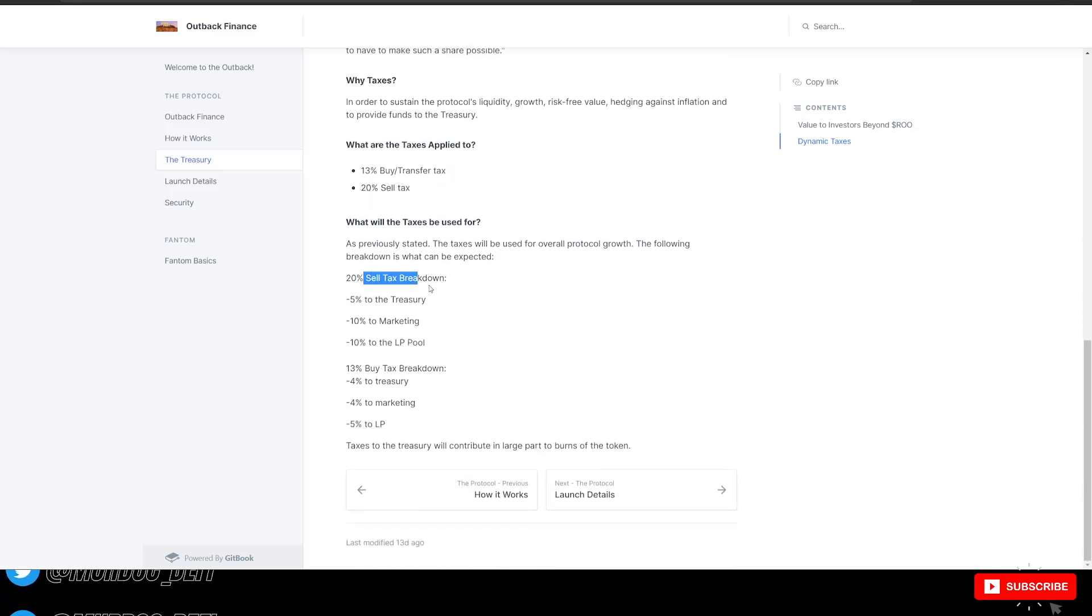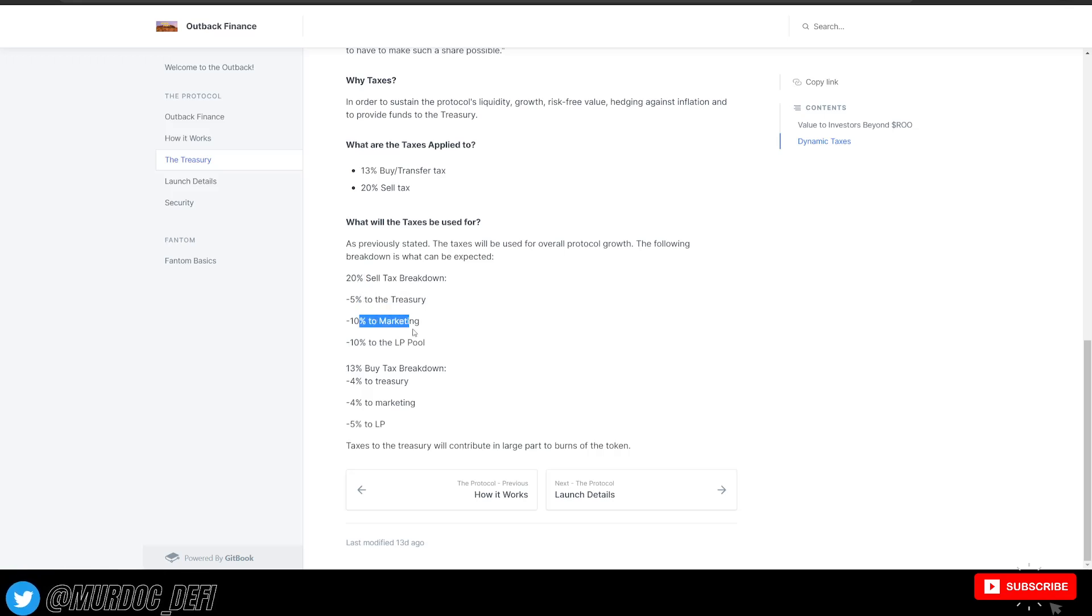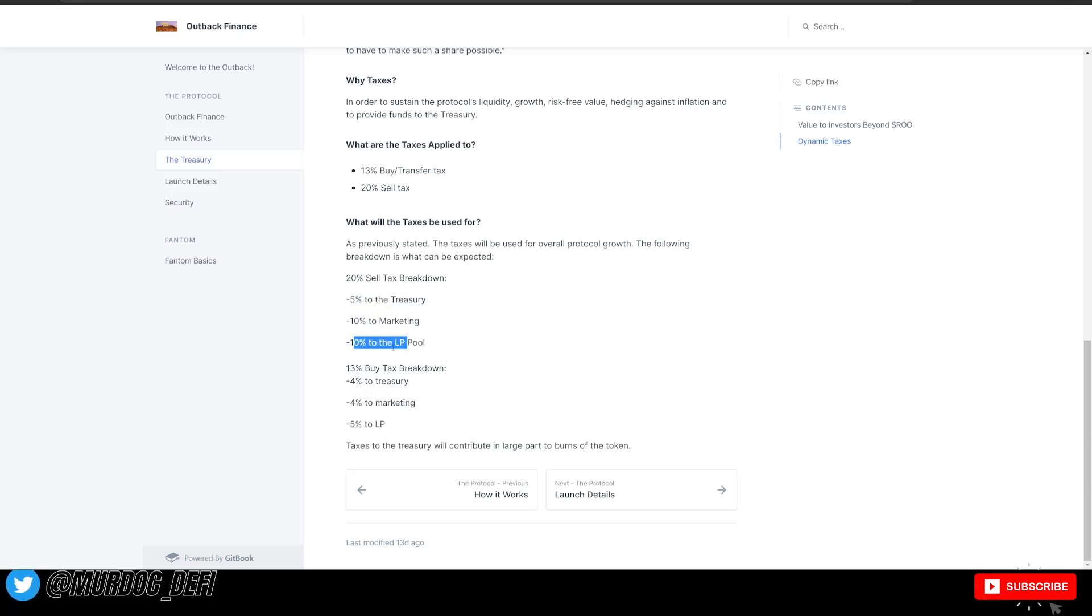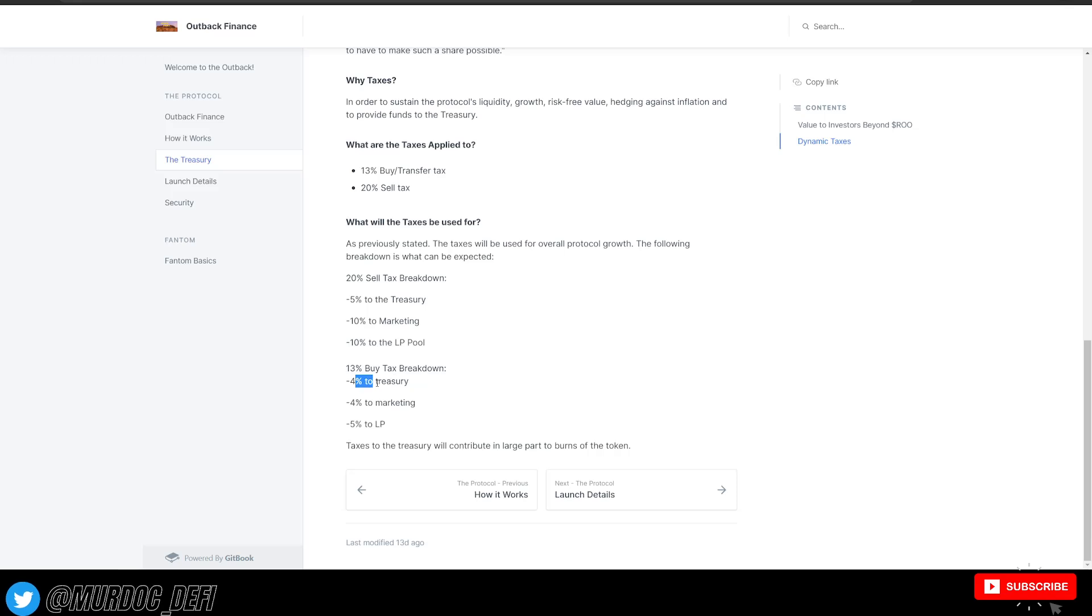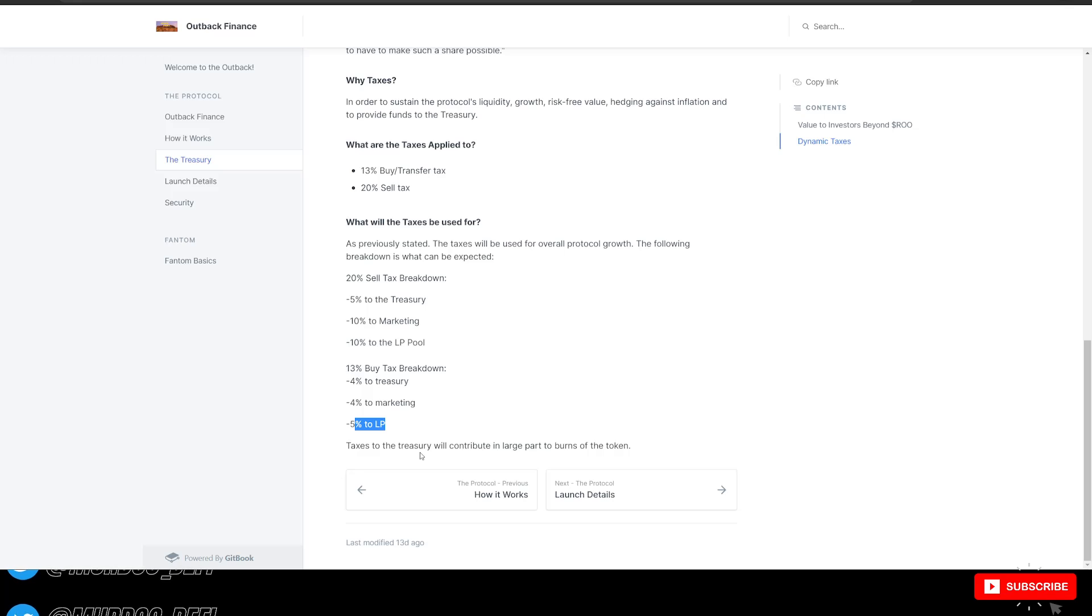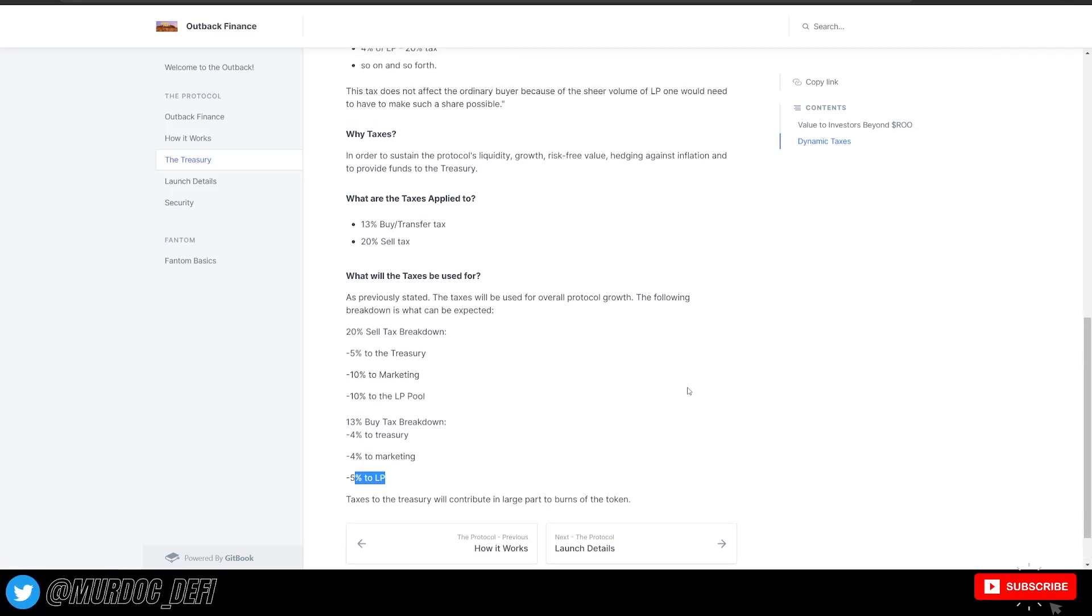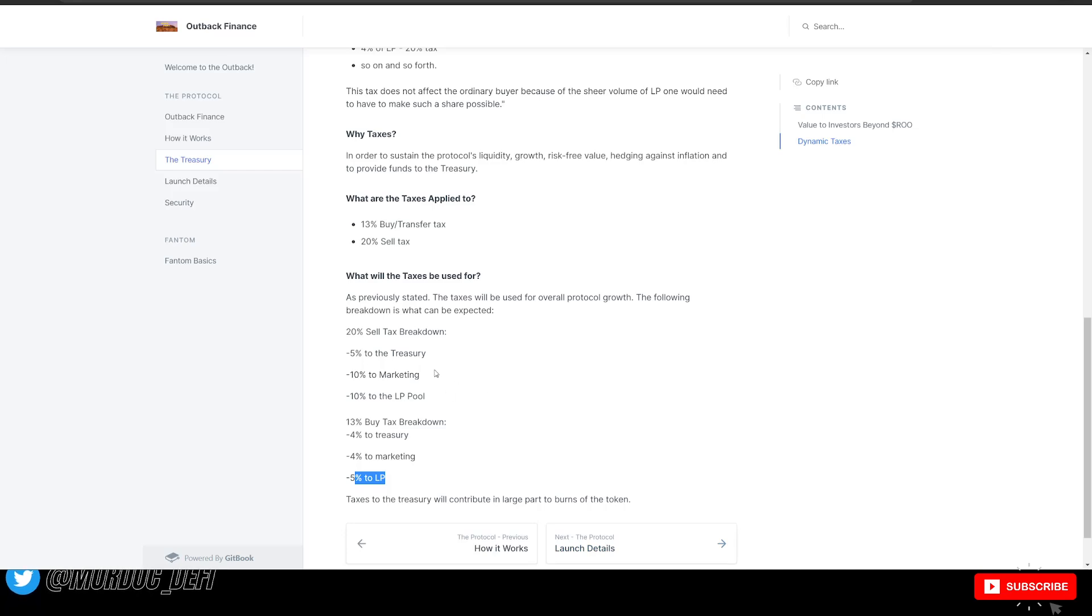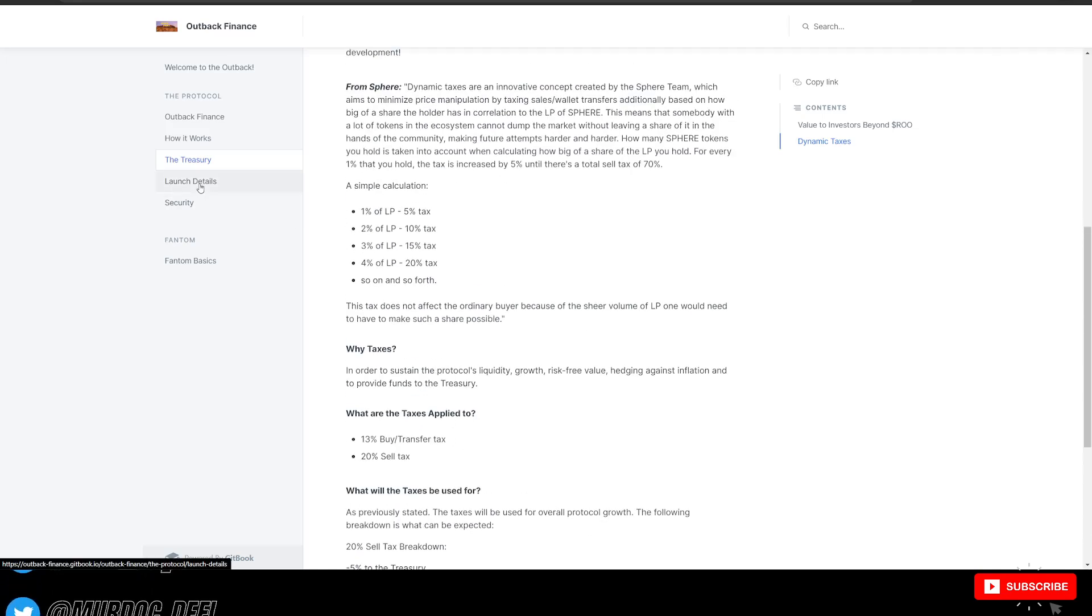And as follows, you can see what the taxes are going to be actually used for. So the sell tax breakdown of that 20%: 5% to the treasury, 10% goes to marketing, 10% to the liquidity pool. On the buy-tax breakdown and the transfer tax, you're looking at 4% to the treasury, 4% to marketing, and 5% to the LP. Taxes to the treasury will contribute in a large part to burns of the token. So the larger the treasury is, the more tokens that they can burn and overall decrease the circulating supply.